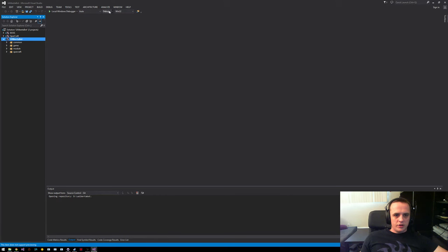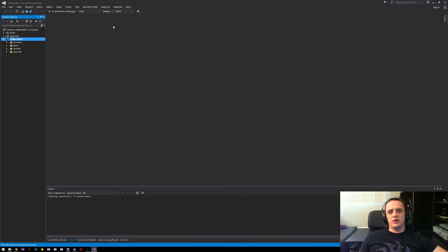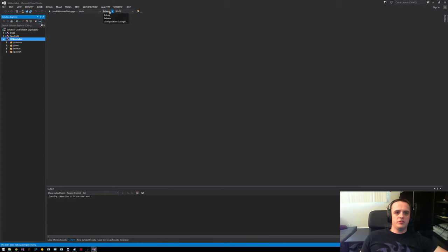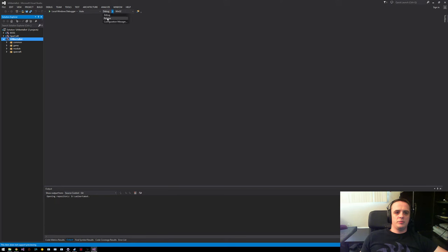To compile the bot, let's go up to release and select release mode. There are two modes: release and debug. Release is the one you usually want to compile to — it's faster, and you'll want to use this mode for the competition. Debug mode is a lot slower when running, but it'll allow you to actually step through the code and see what's going on. I'll show you how to debug things later, but for now let's just set it to release mode.